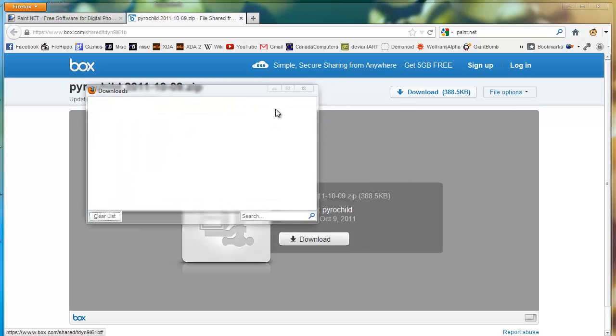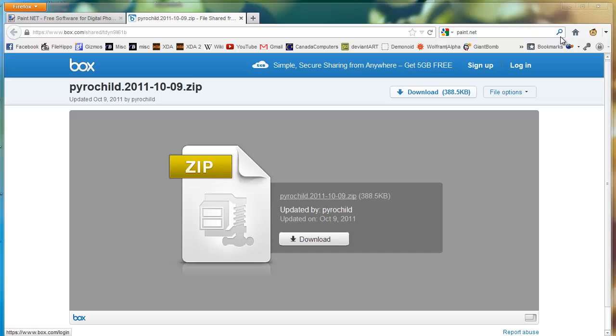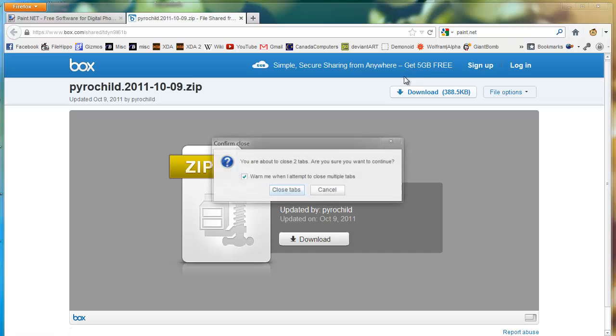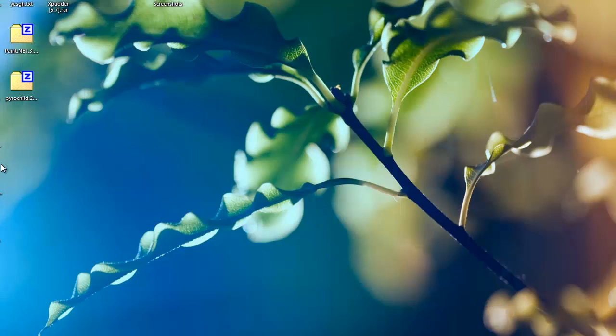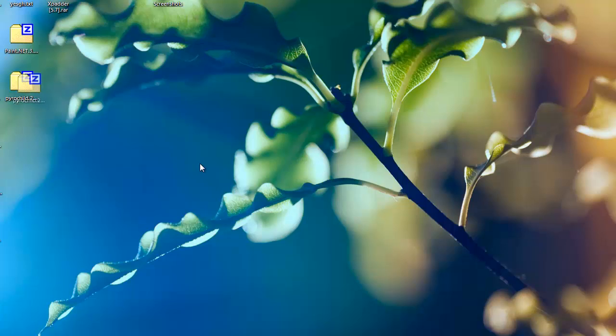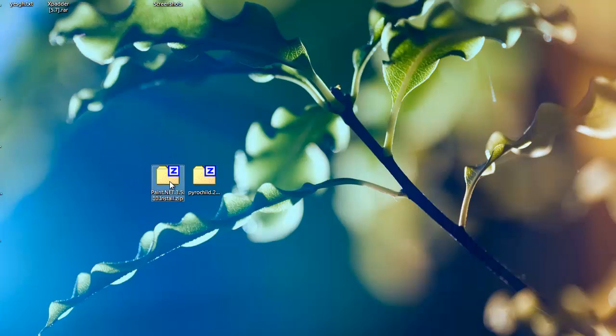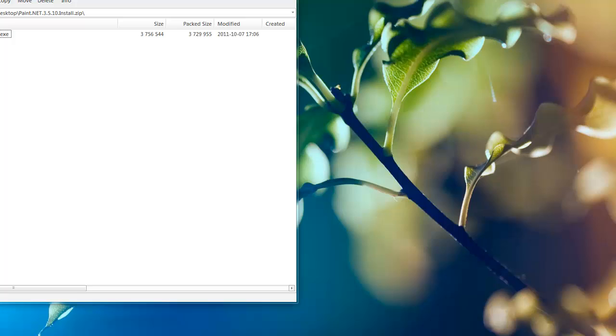So now we're going to want to install paint.net. Paint.net and Pirate Child Plugins are right there. So we're going to install paint.net right now.